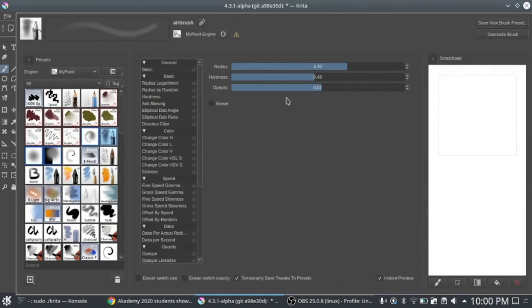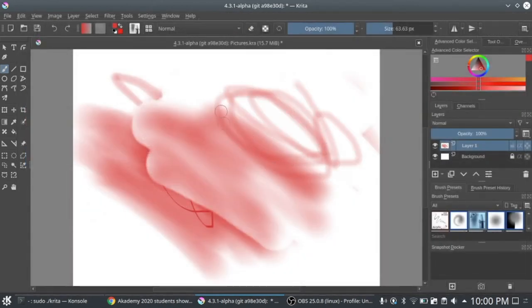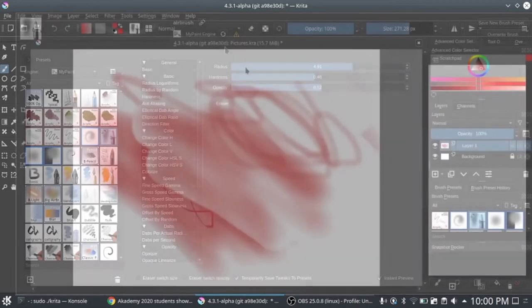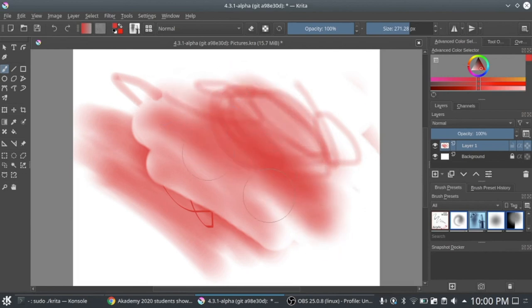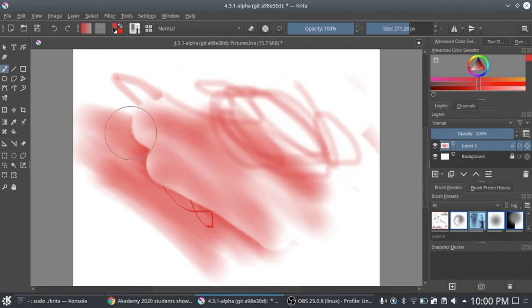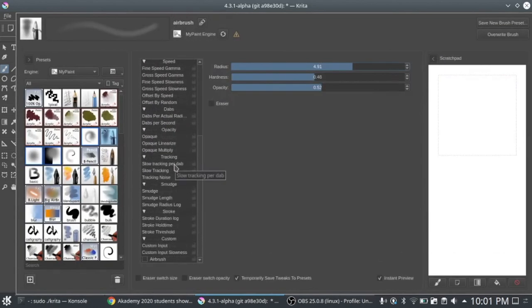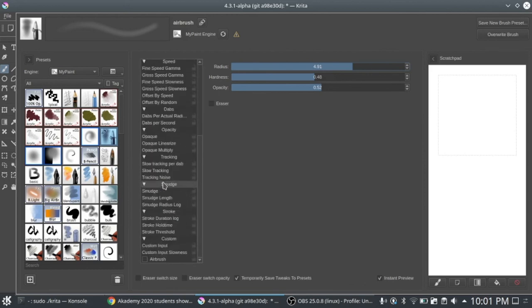This is the preset editor where we can toggle settings. We can change the radius to something smaller, and increase it back. Here we have all of the other settings which MyPaint provides.